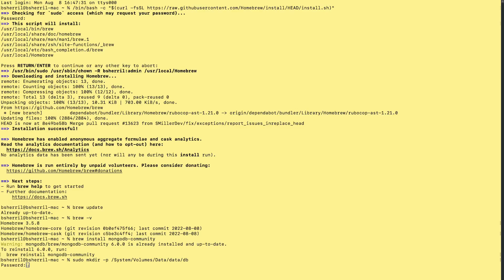It's going to ask us for our password, and I'm going to give it to them. Great, no errors. That means no errors. Now, we're going to do, to put the proper privileges on it. Sudo chown -r, and these are the ones right next to the back ticks, right next to the one on your keyboard.